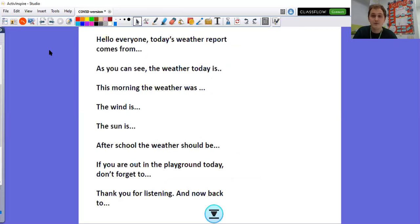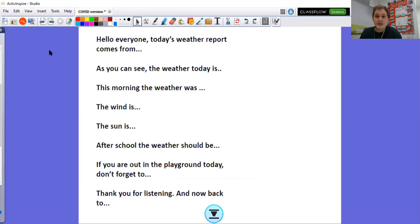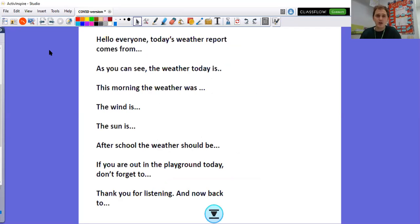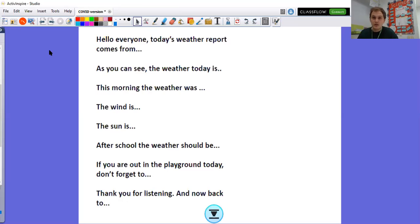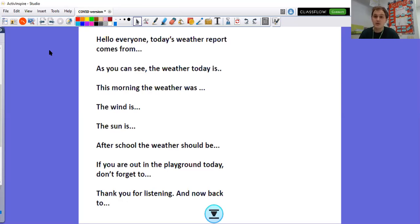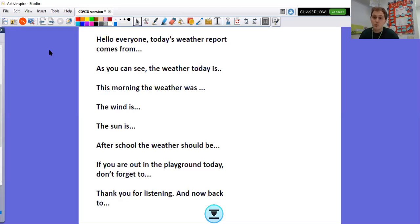So your task today is I would love for you to become a weather reporter. And I'd like you to make a video like I'm making now of you talking to the camera, pretending to be a weather reporter. Here are some key phrases that you could use. Hello everyone. Today's weather report comes from Aylesbury. As you can see, the weather today is, you could tell us about the weather. Is it hot? Is it cold? Is it rainy? What should people be wearing? Should they take an umbrella with them? This morning the weather was. The wind is. Is it strong? Think back to our compass points. What direction is it coming from? The sun is. Is the sun creeping up? Is it not out at all? After school the weather should be. What do you think it will be? If you're out on the playground today, don't forget to. Maybe you're telling them to wrap up warm. And then remember they always end with thank you for listening.